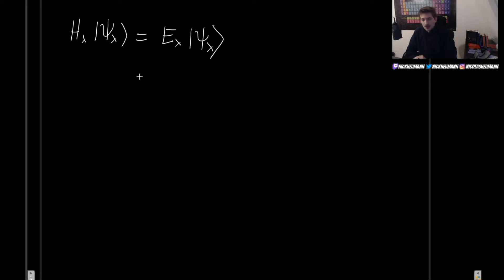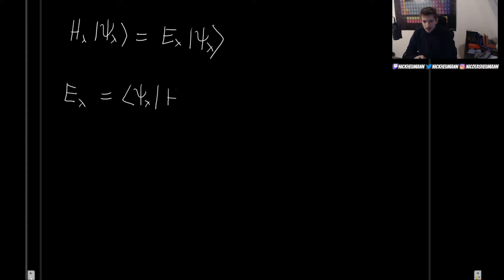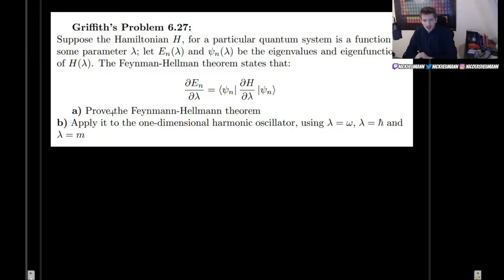This eigenfunction is going to be normalized as usual. Let us begin by remembering that the energy levels are the expectation value of the Hamiltonian with respect to the eigenfunctions — so it's psi of lambda sandwiching the Hamiltonian. Now let's compare this with what we are looking for, because this is quite similar — that's actually why I decided to start out like this.